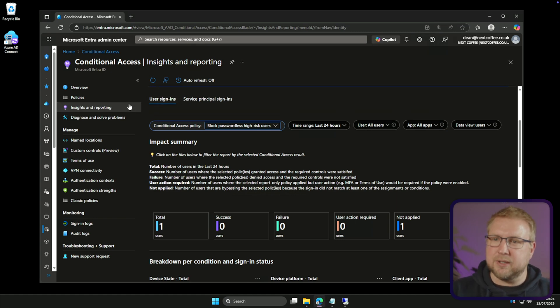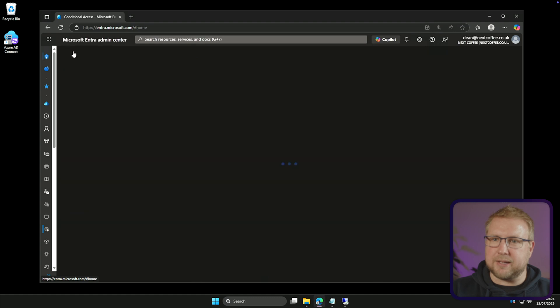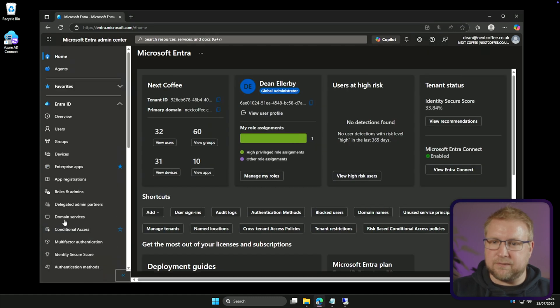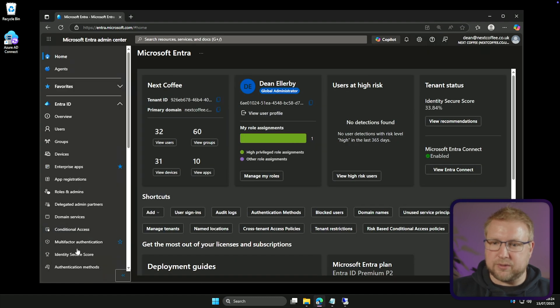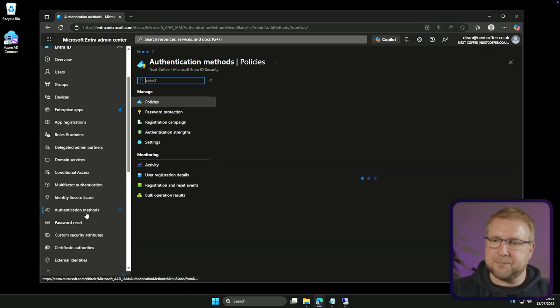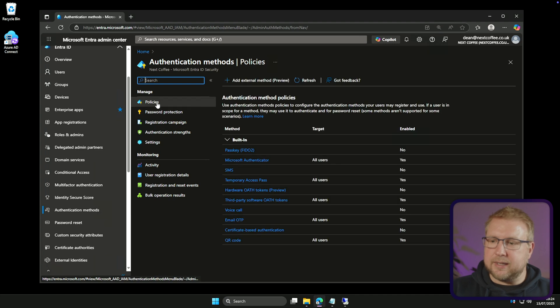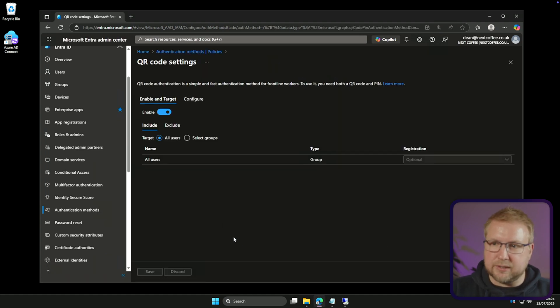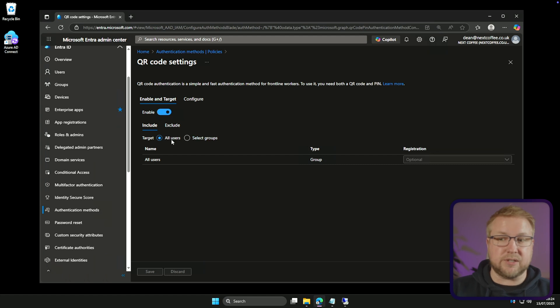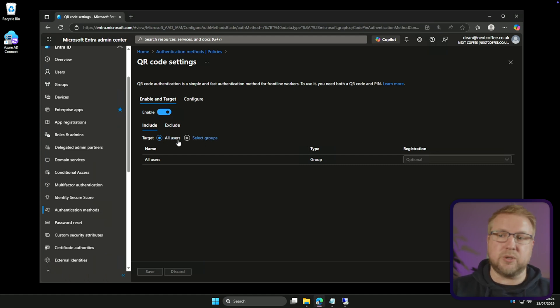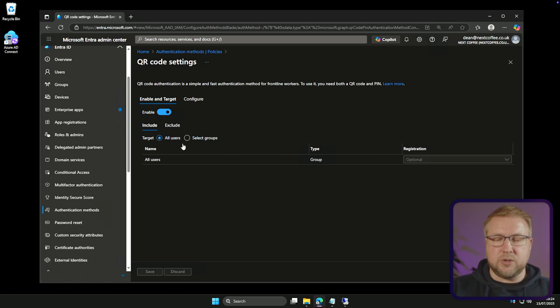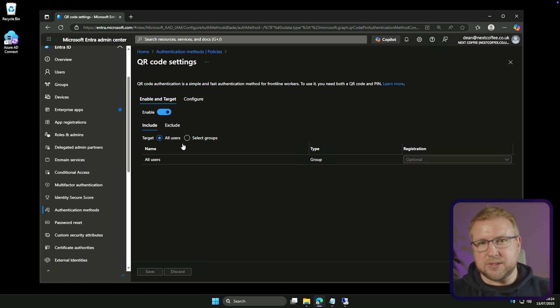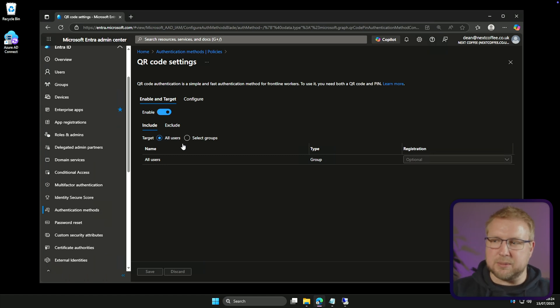Let me show you what I mean. In the authentication methods here, I want to go back to Entra and find authentication methods. I have QR code enabled for all users. To enable it, you just click on it and you choose enable. You can obviously specify some users using groups or you can enable for all users. Crucially, they can't create a QR code themselves though, so it's kind of fine to enable it for all users.